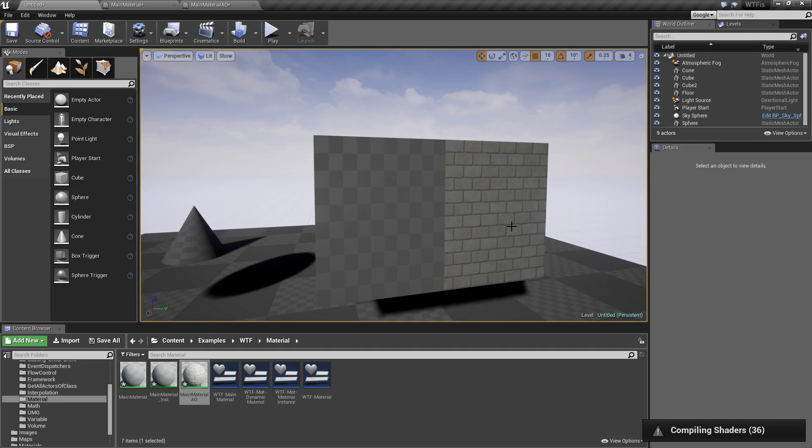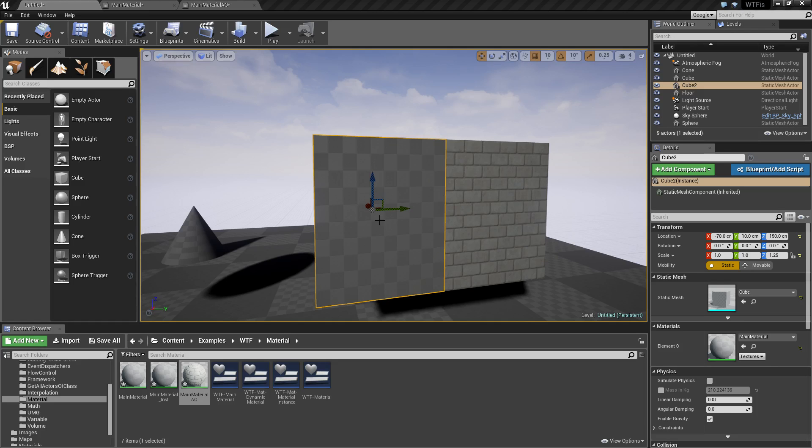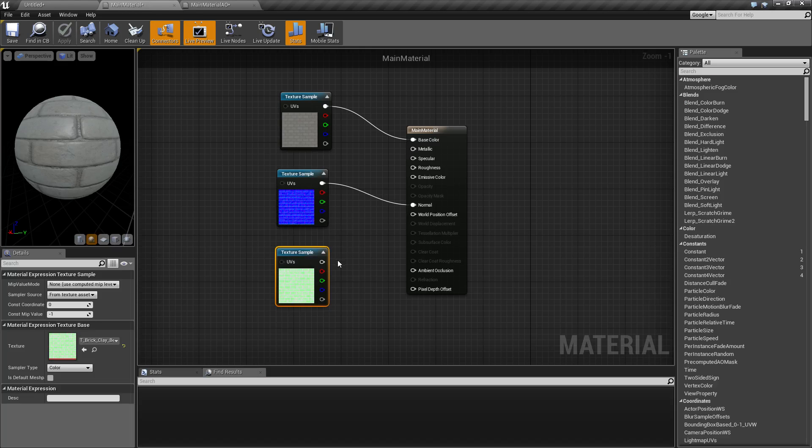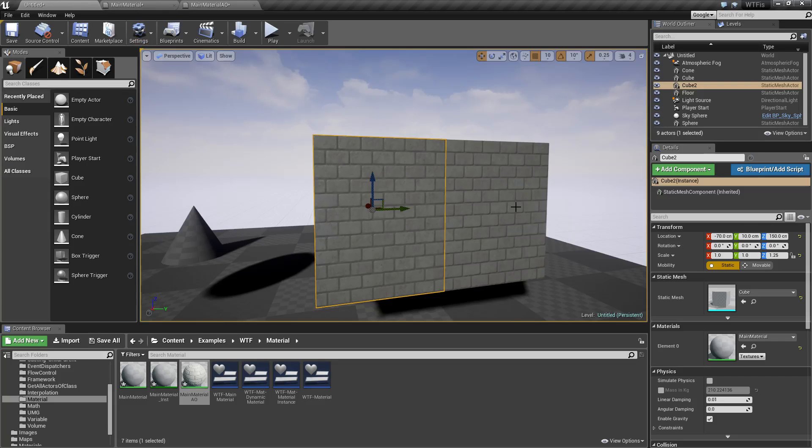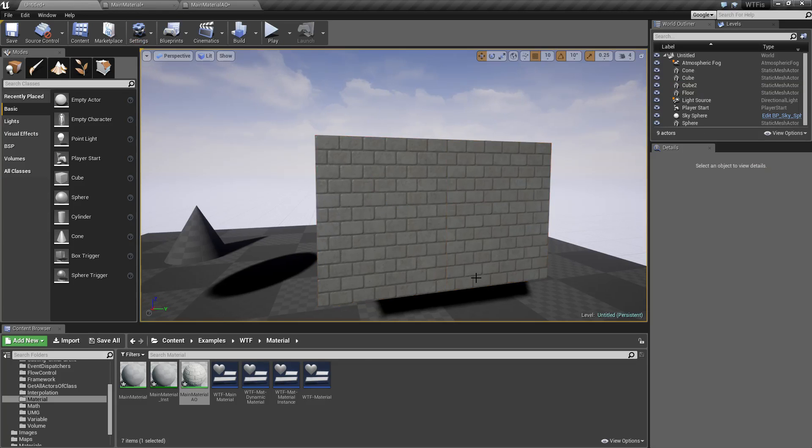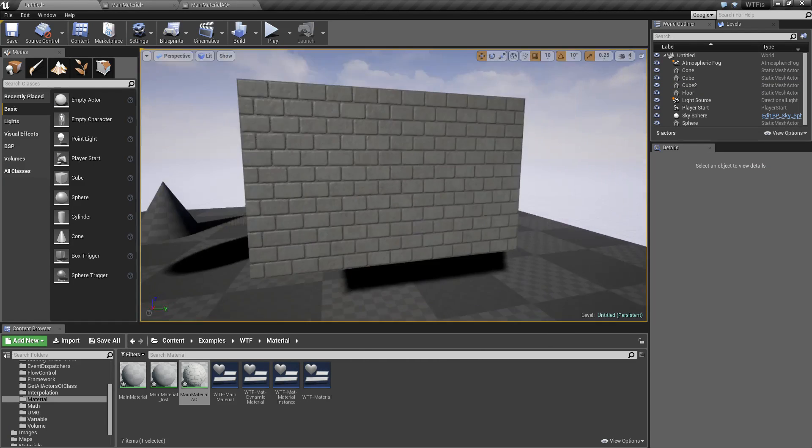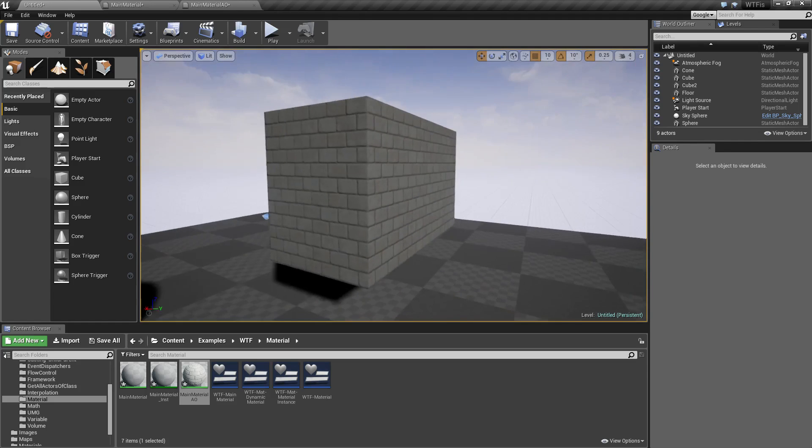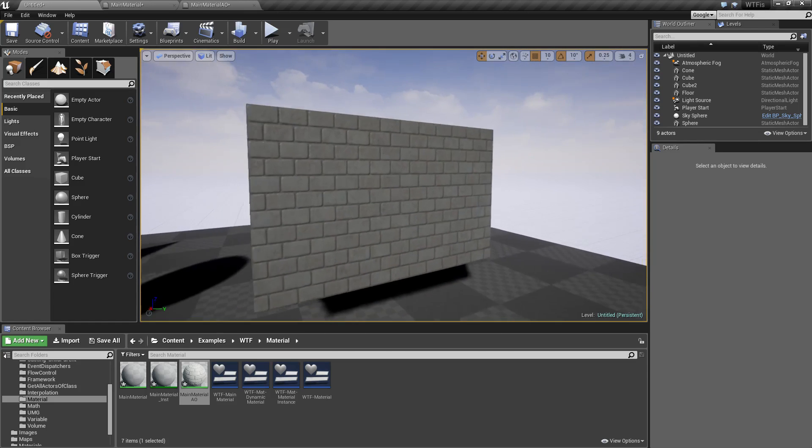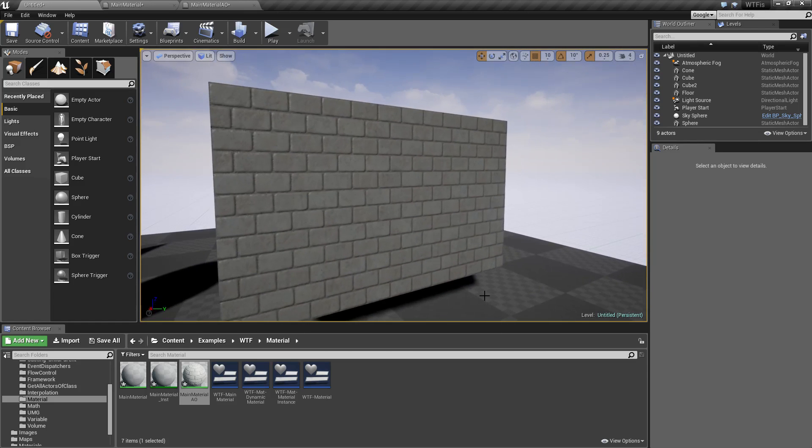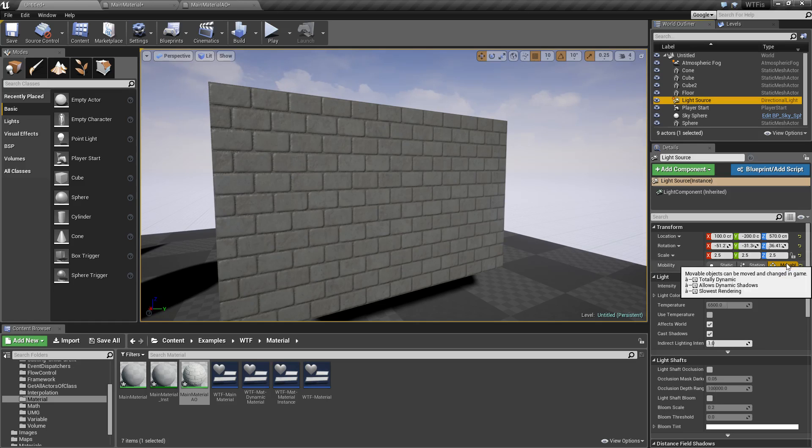On our left hand side here, we have my original material which does not have the ambient occlusion hooked up. On the right hand side, we have the ambient occlusion hooked up. Now if you look at them, we're not going to see any difference. Why is that? Well, ambient occlusion does not work with movable lighting. It works with static lighting. It's baked in.